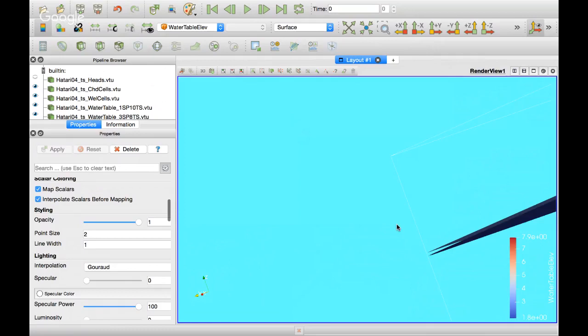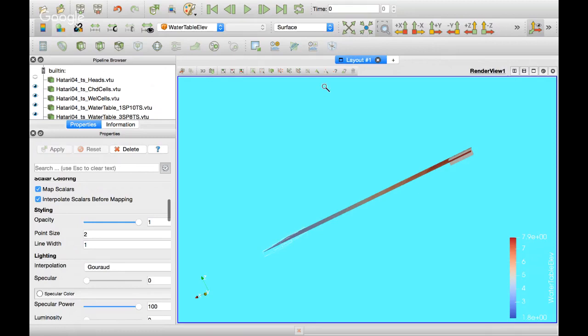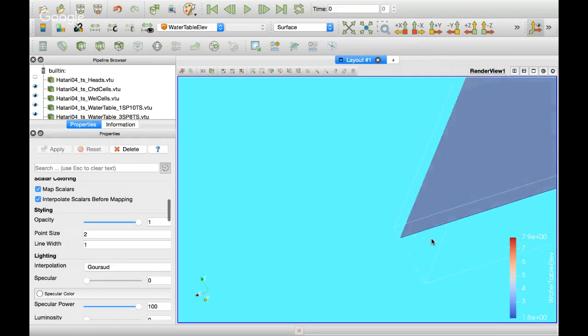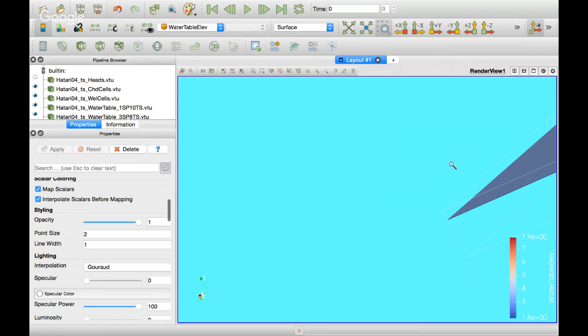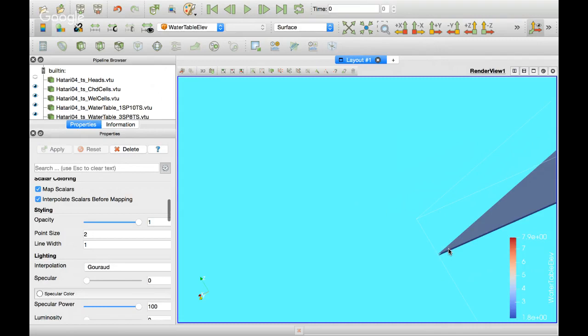This is also related to the scale. There is a difference, sure, but it's not much if you compare it with the scale of the vertical extent.